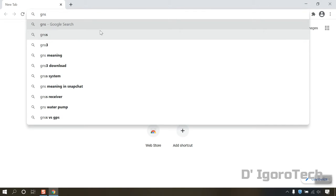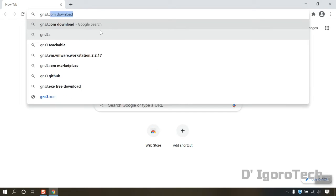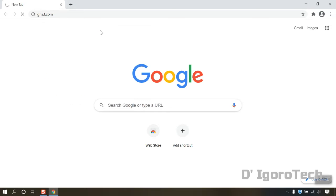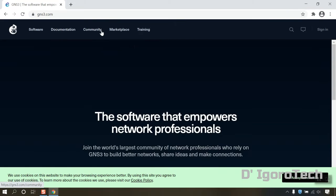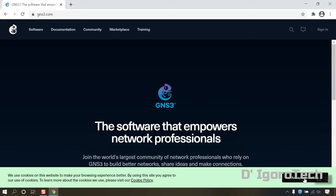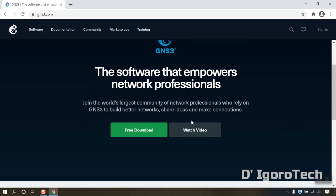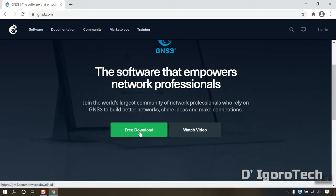Let's proceed. Open your web browser and go to GNS3.com. Click on free download.